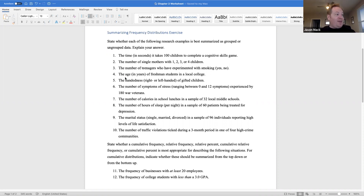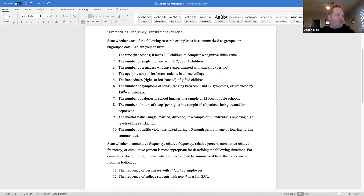The age in years of freshmen students in a local college — that would be grouped data. The age of freshmen students would be grouped into class intervals, and the frequency of freshmen would be distributed in each interval. The number of symptoms of stress ranging between zero and 12 experienced by 180 war veterans — that would be grouped data. The number of symptoms would be grouped into class intervals, and the frequency of war veterans would be distributed in each interval.